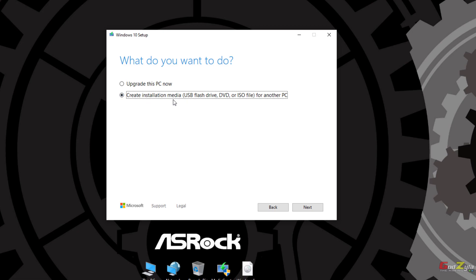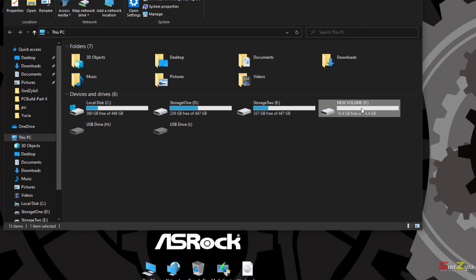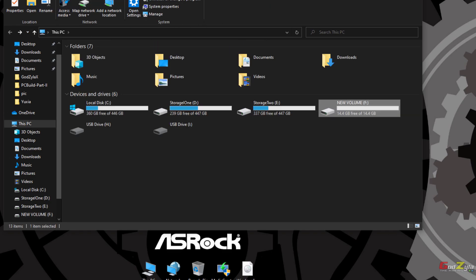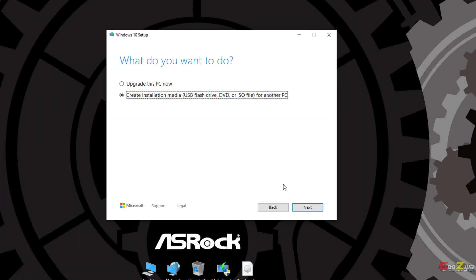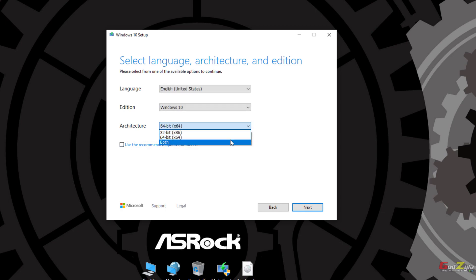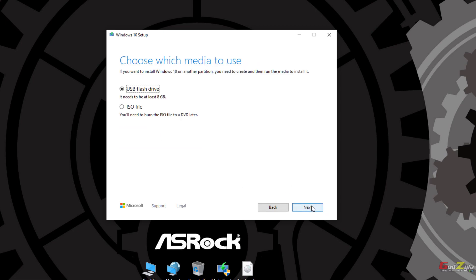Agree to the terms, then select create installation media to install the Windows image on your thumb drive. I've plugged my thumb drive into my system. Take note that when creating this media, whatever data you have on the thumb drive will be erased. On this page, you can select the architecture, but I don't think anybody will do 32-bit, so just leave it as recommended at 64-bit, then click next.